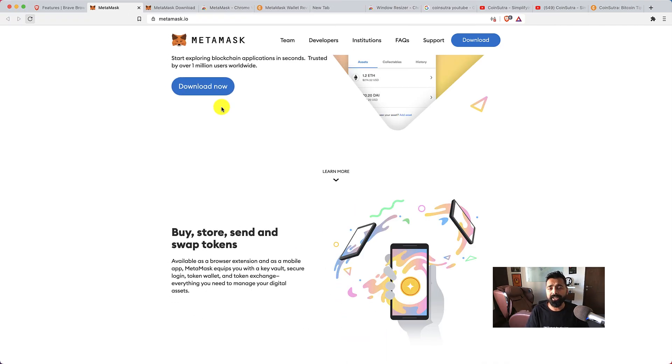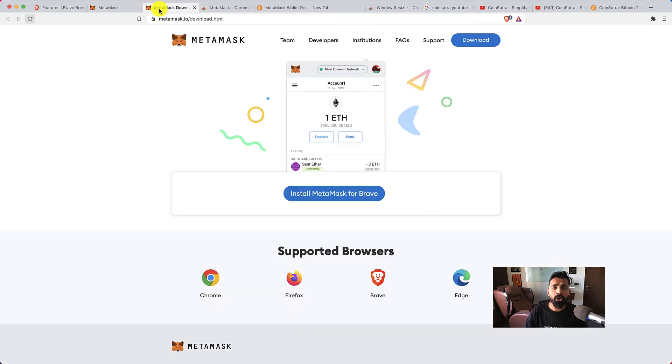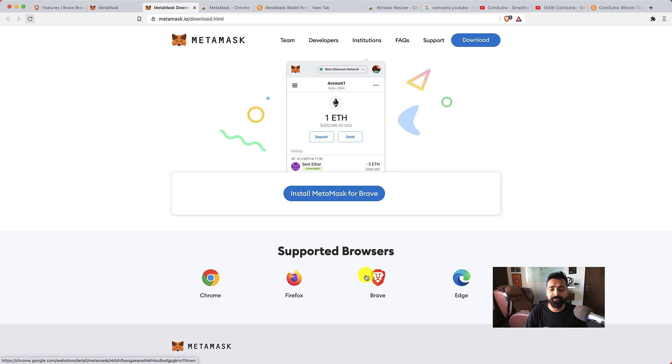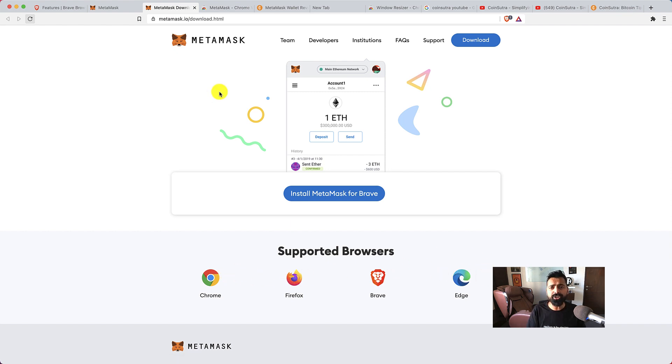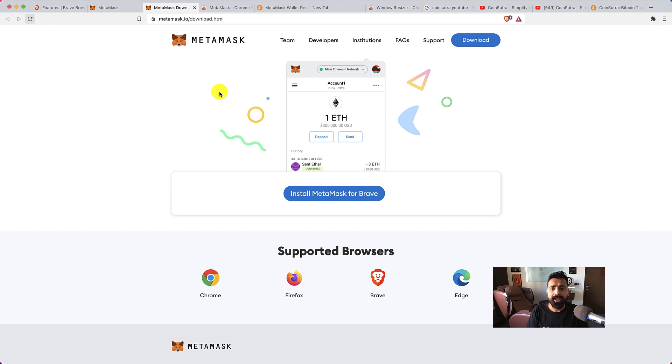MetaMask is basically a browser extension which is available for all popular browsers including Chrome, Firefox, Brave, and Edge. Once you install it, you need to set up the seed word—it will show you the seed word that you need to copy. I will show you how to do that. For this video tutorial I'm installing this on Brave browser.